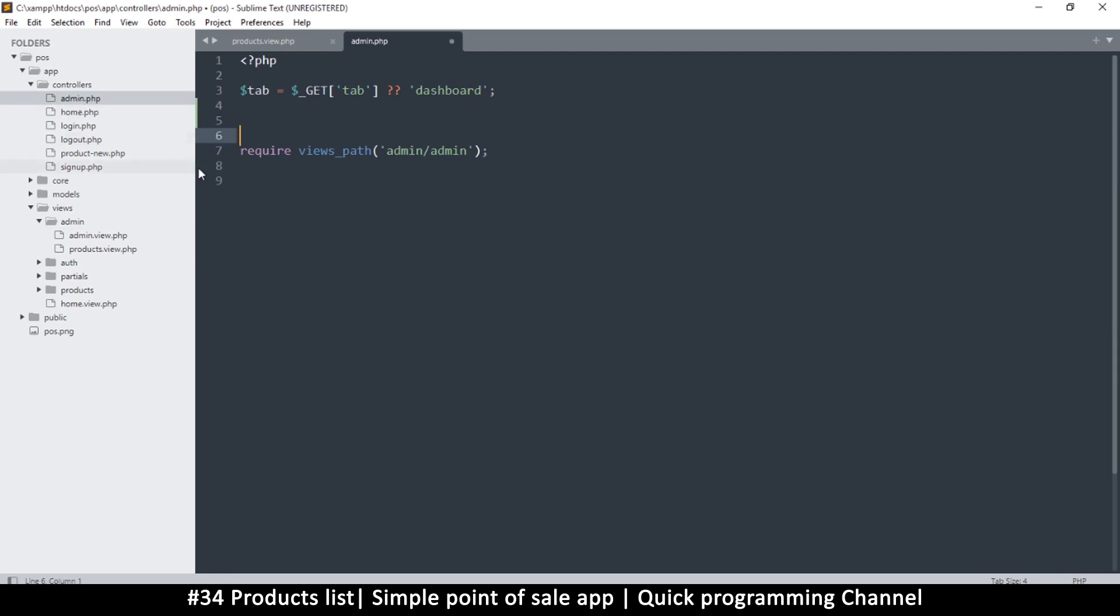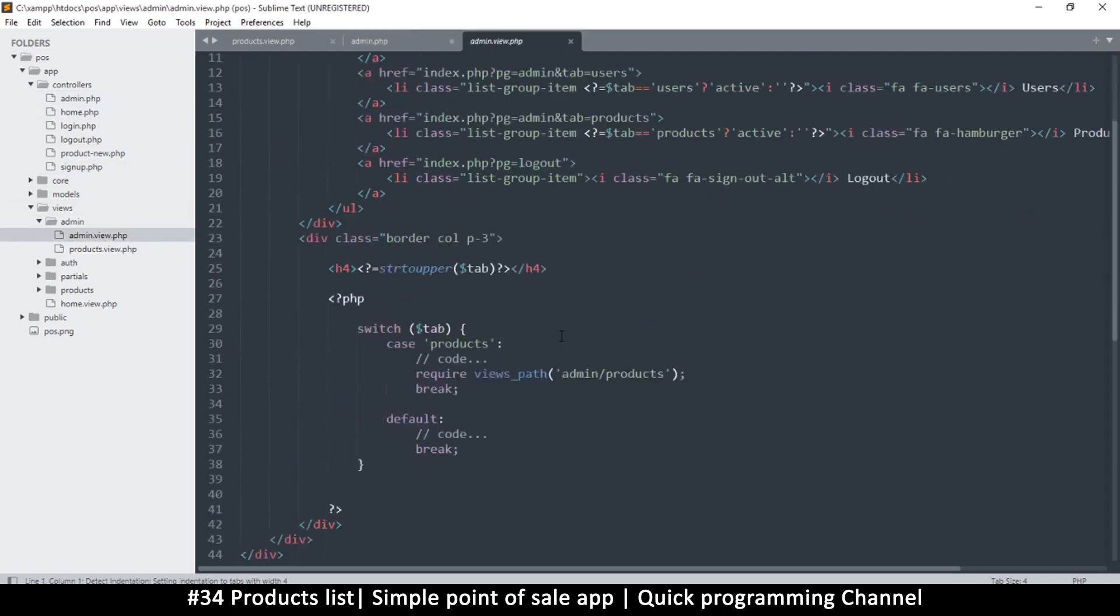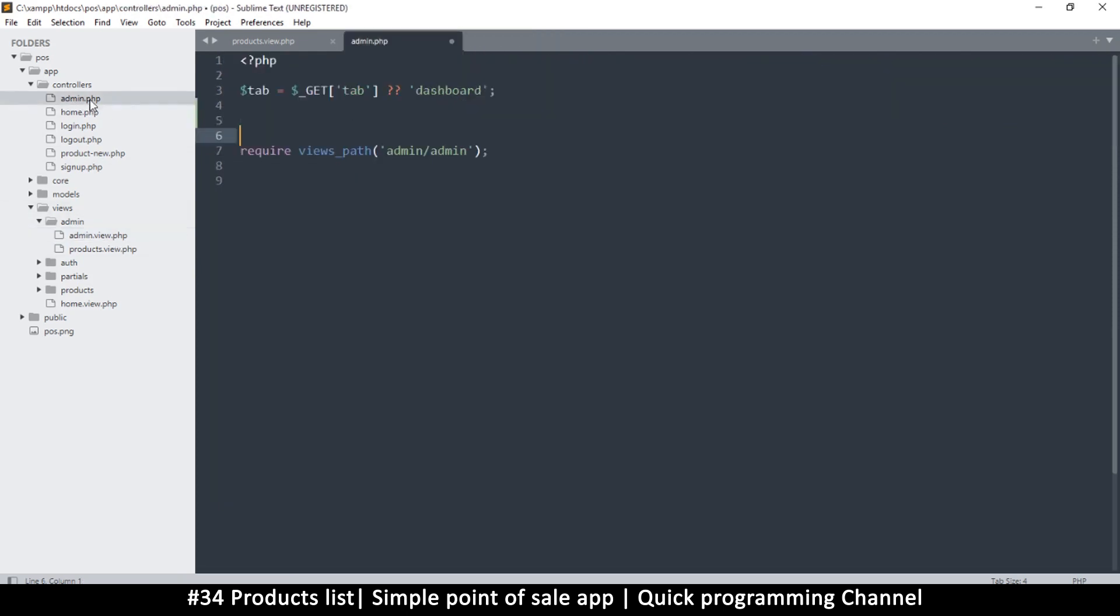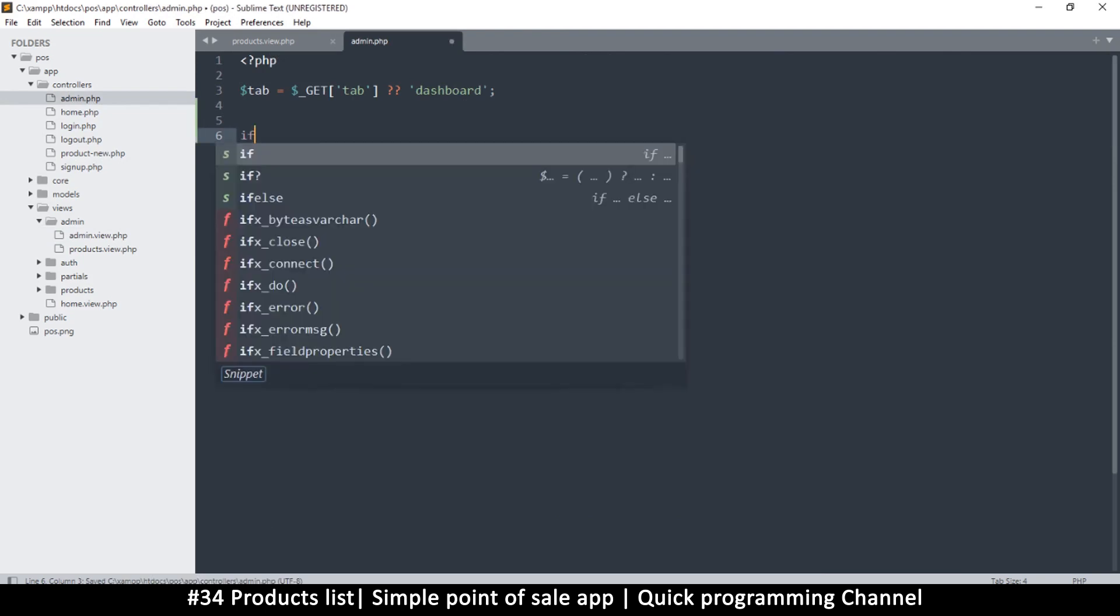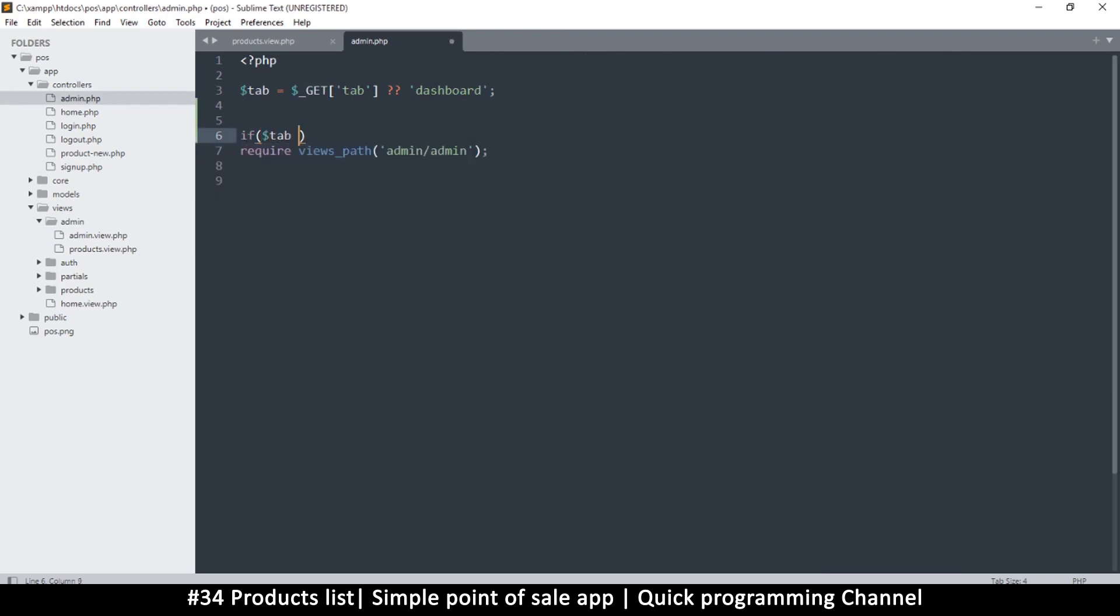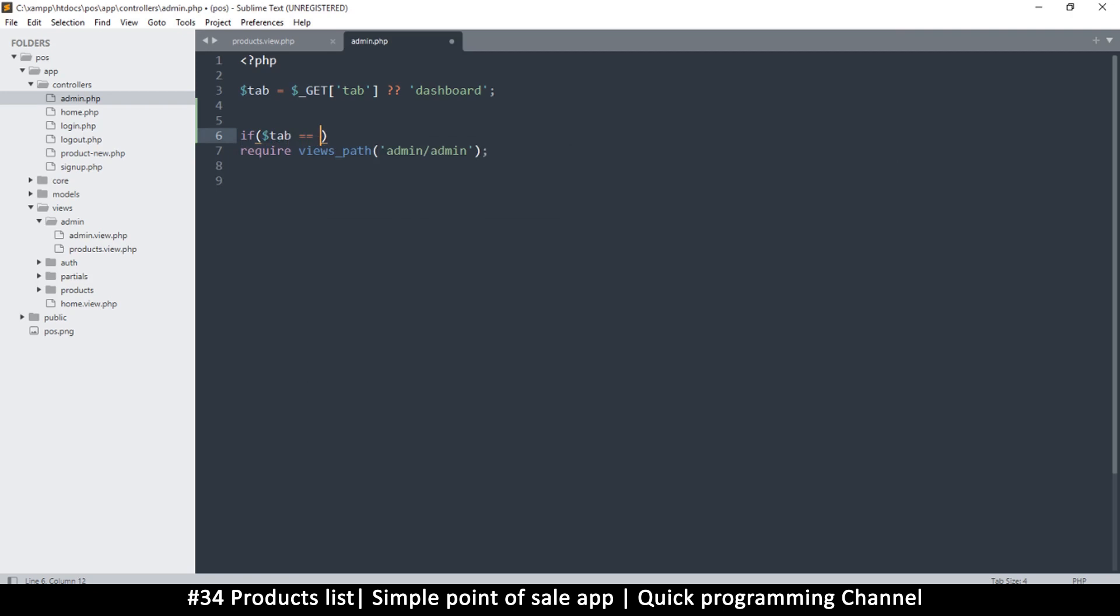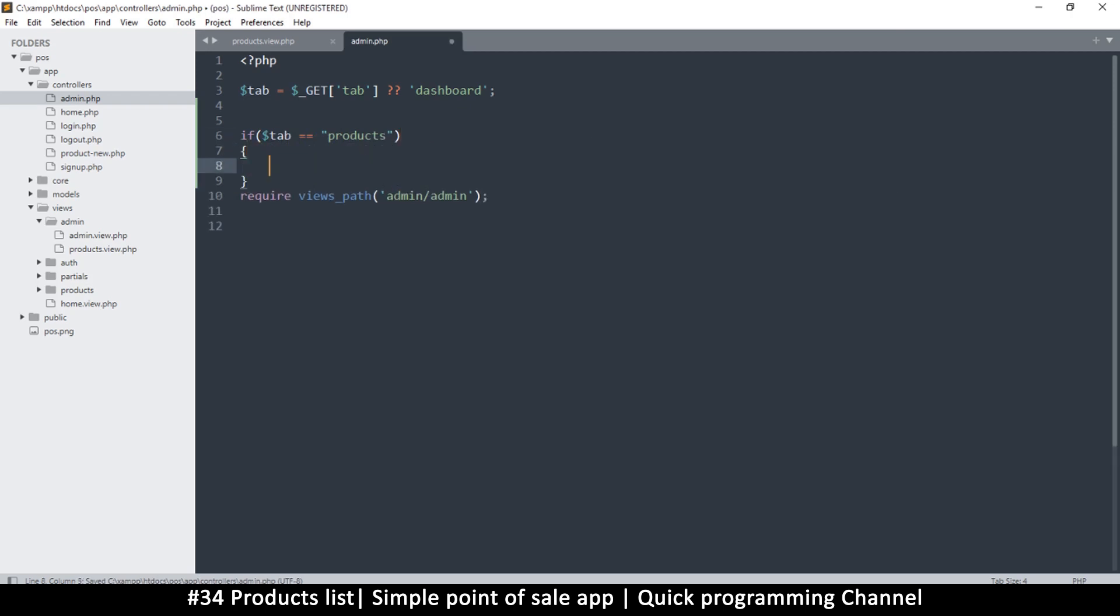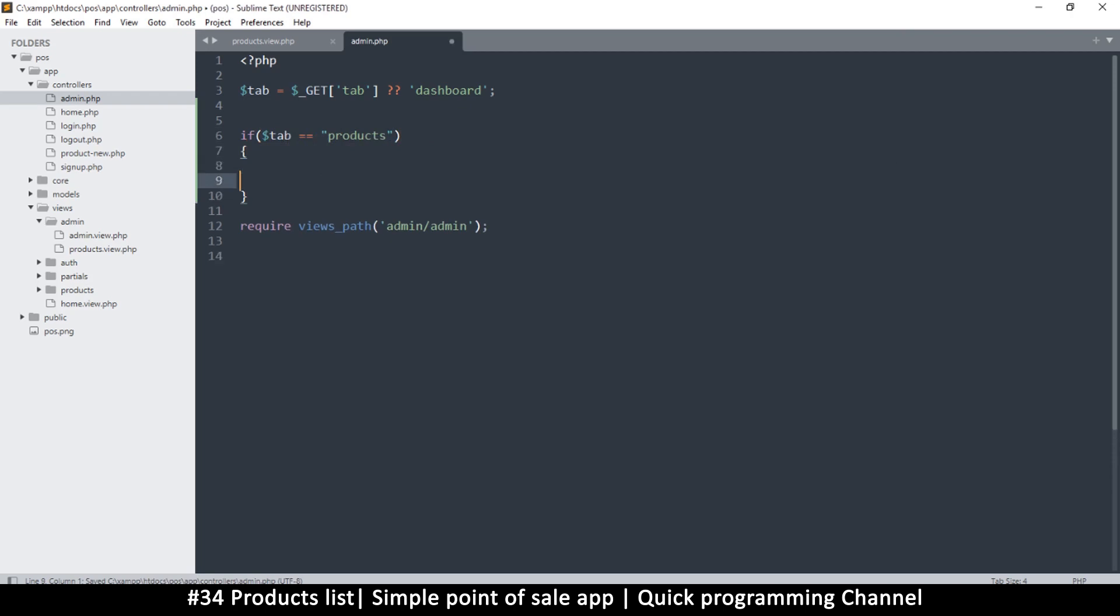Actually, instead of using switch, because switch doesn't really leave much room to do a lot, what I would do instead is let's just use an if statement. So I'm just going to say if tab is equal to products. If tab is equal to products, let's do one thing; if it isn't, let's do something else.